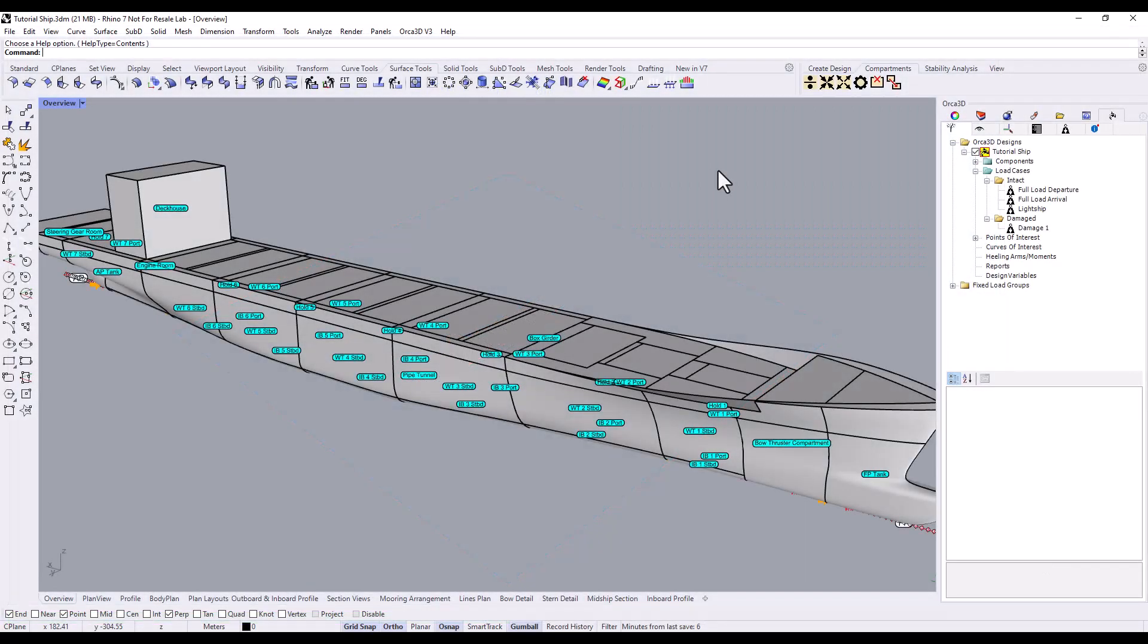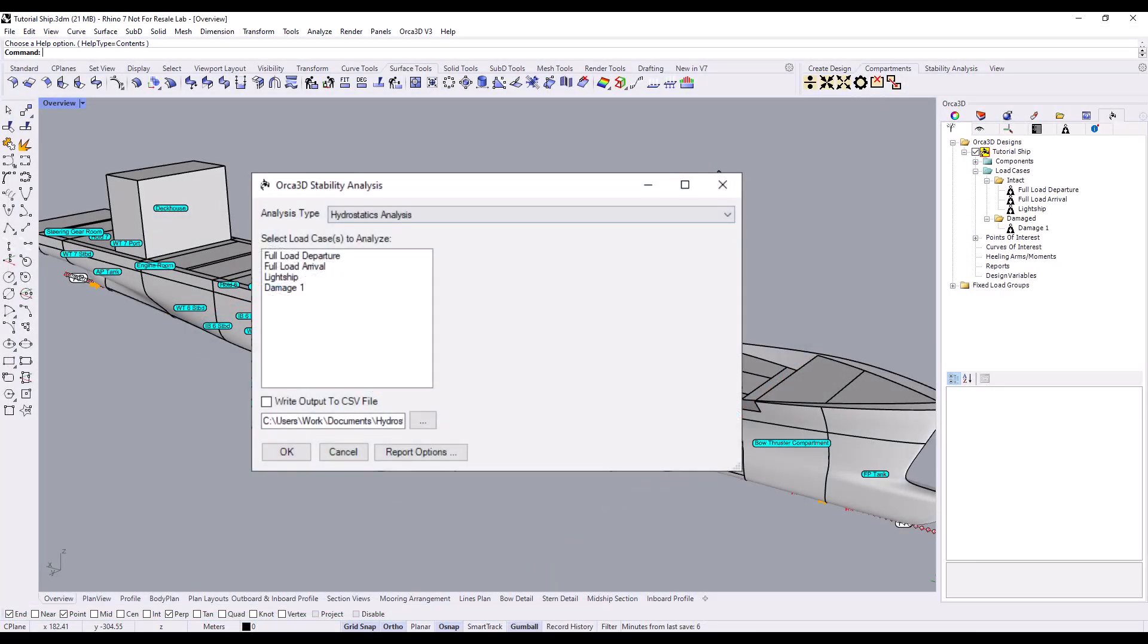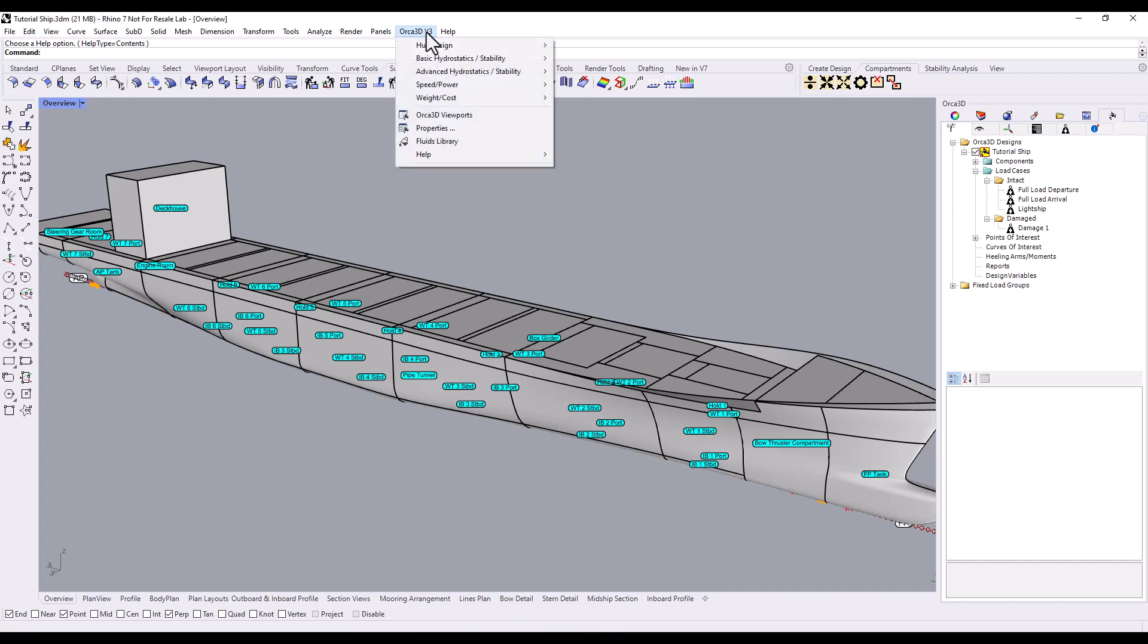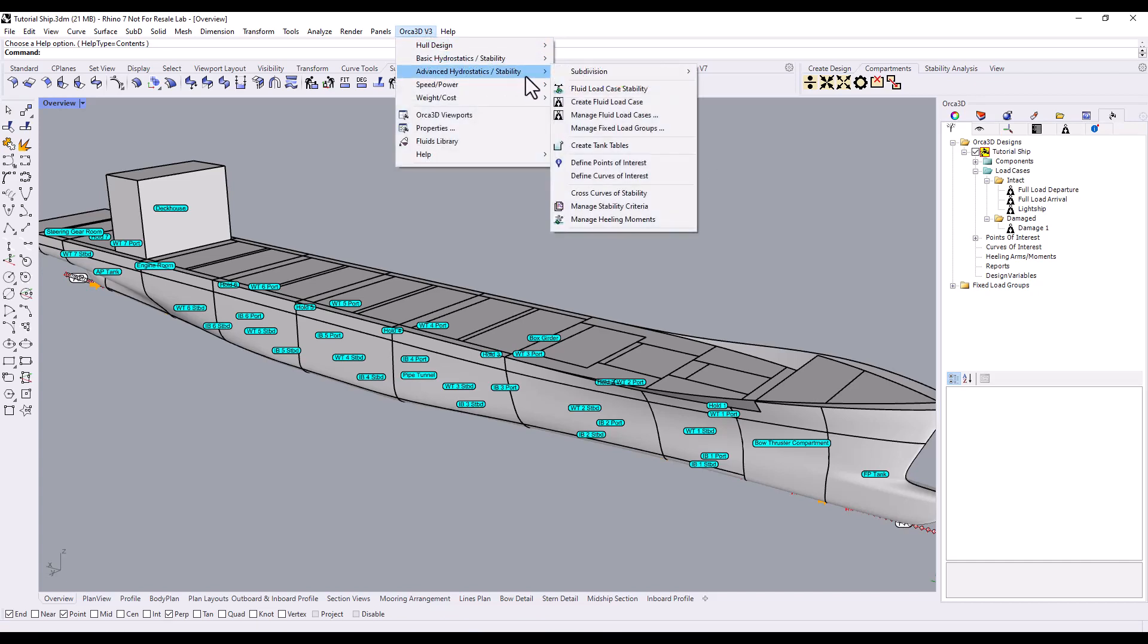To run an advanced stability analysis, we'll need to bring up the stability analysis form. There are two main ways of doing that. Go to the Orca 3D menu button at the top of the screen, then click Advanced Hydrostatic Slash Stability, and then Fluid Load Case Stability.